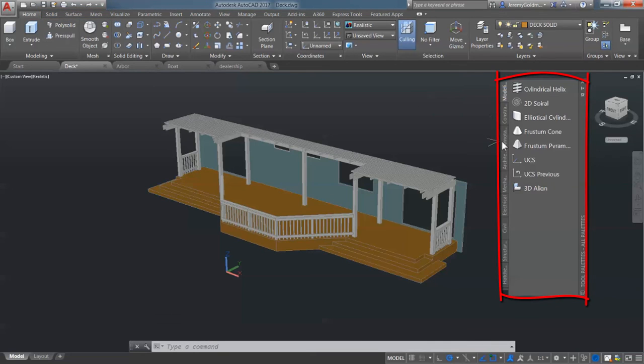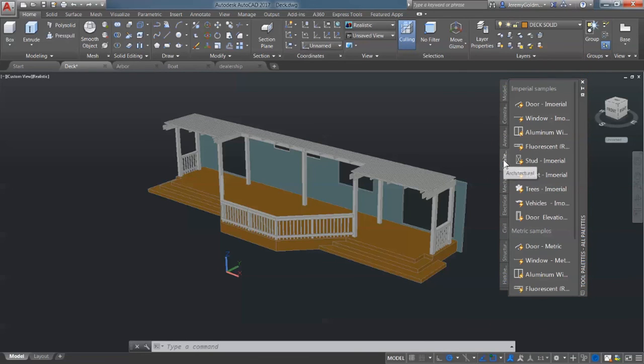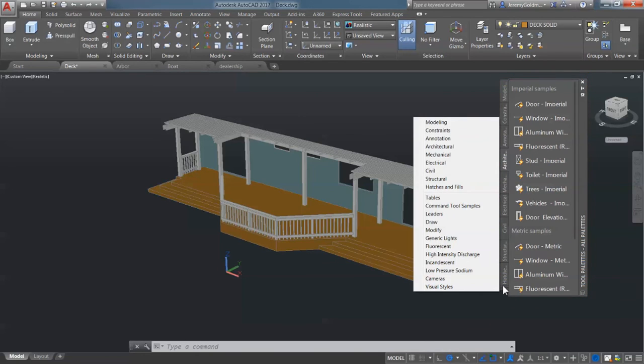Tool palettes contain tools to aid in the creation of your design. Tool palettes can also be customized with additional tools and content.